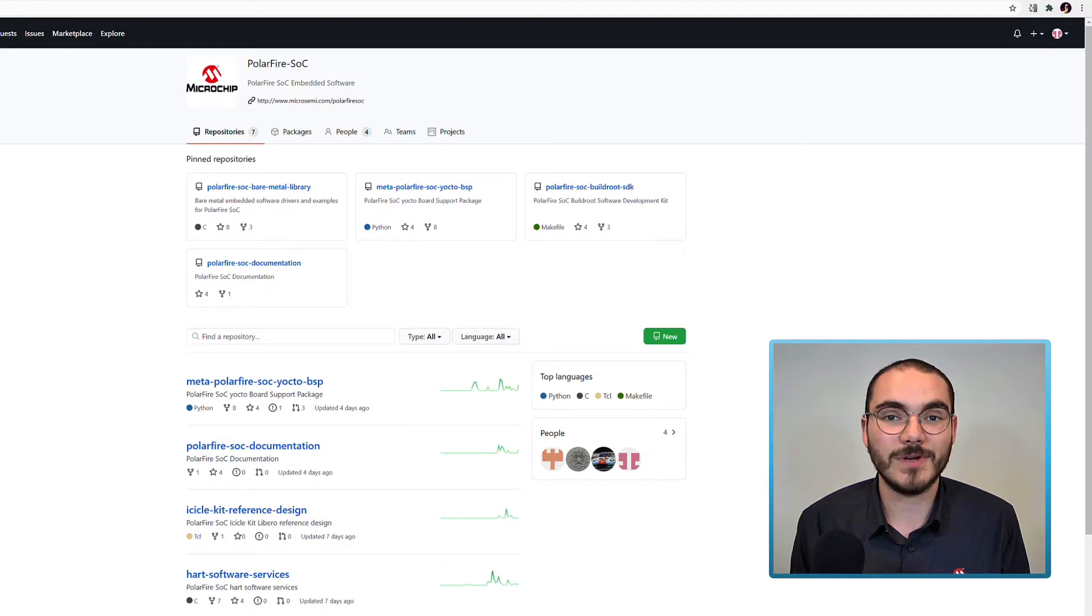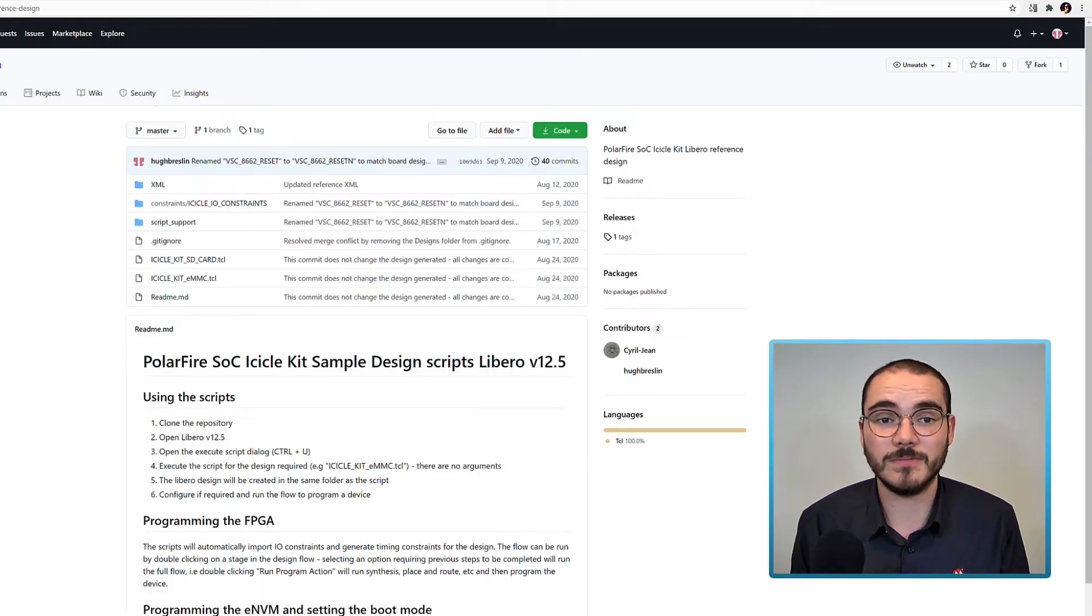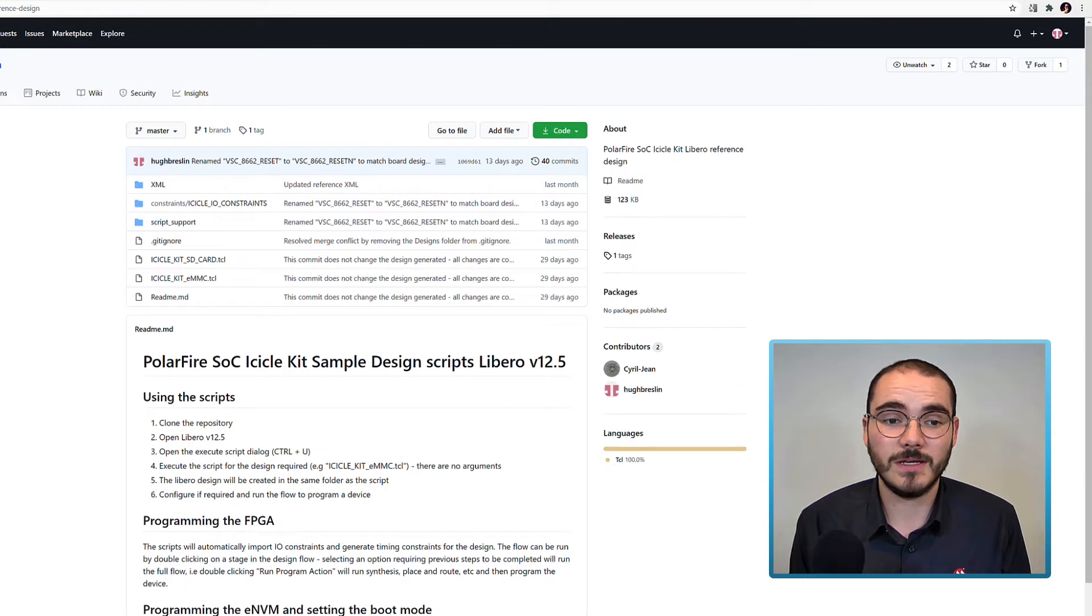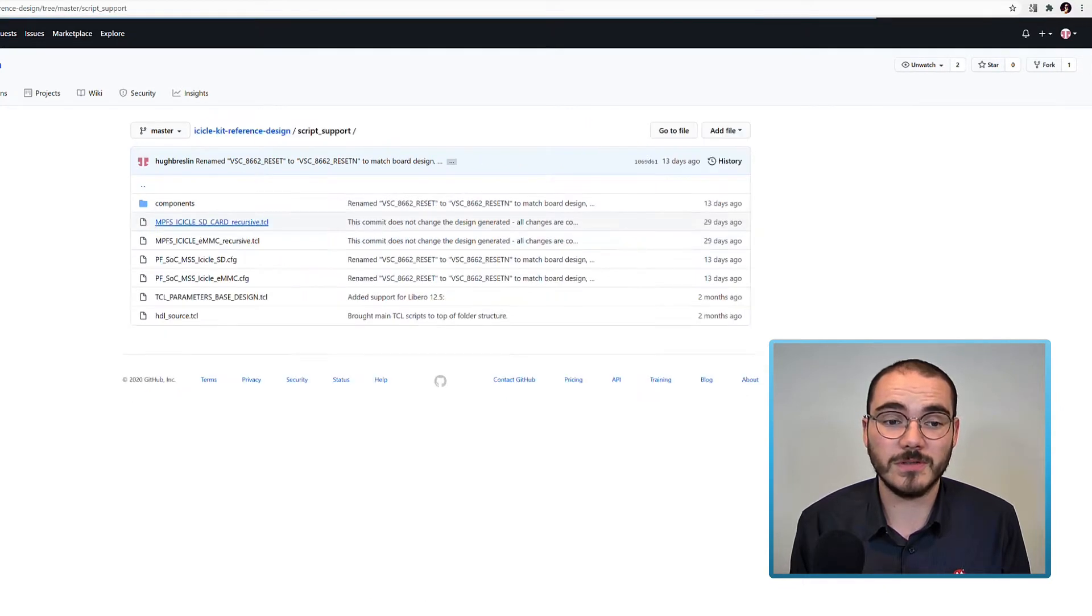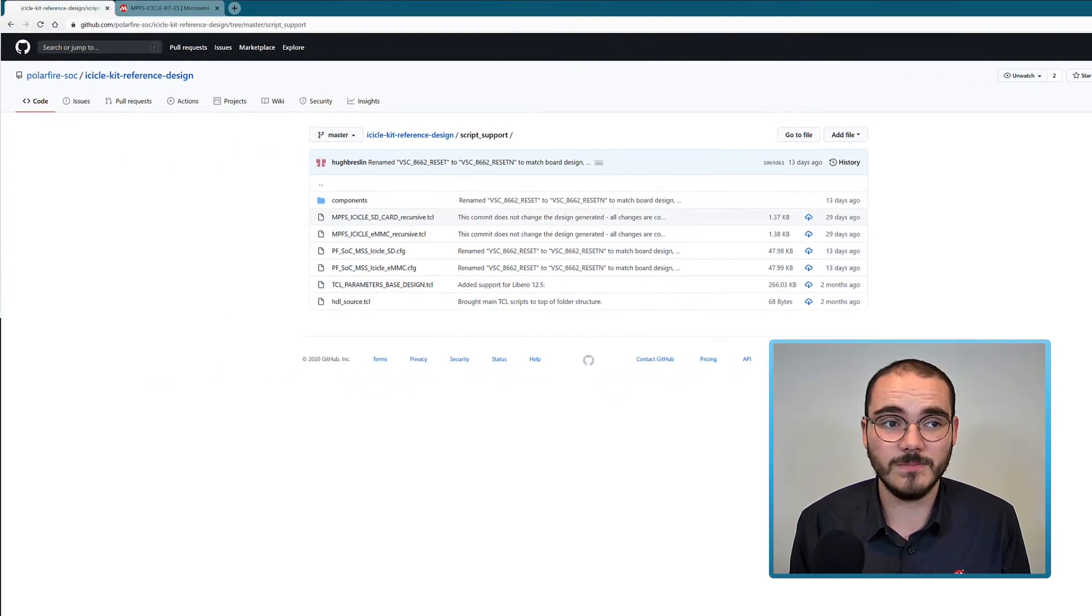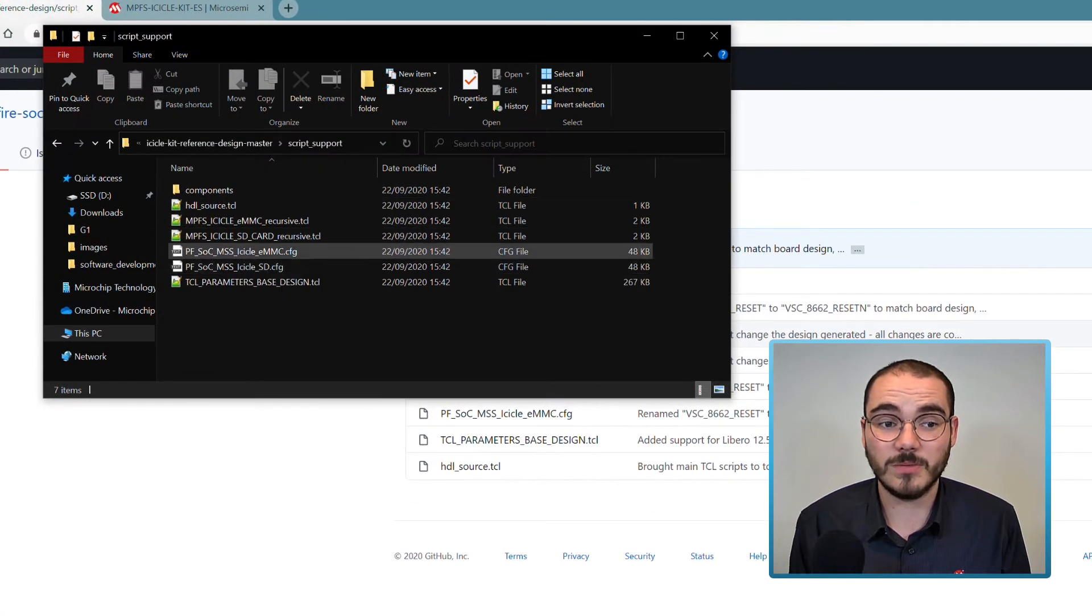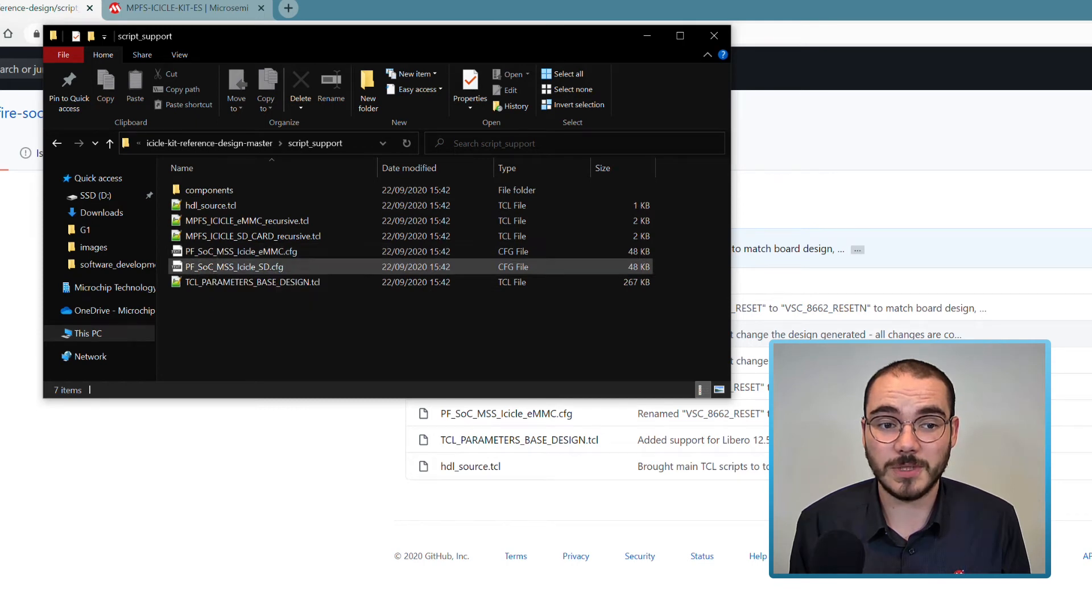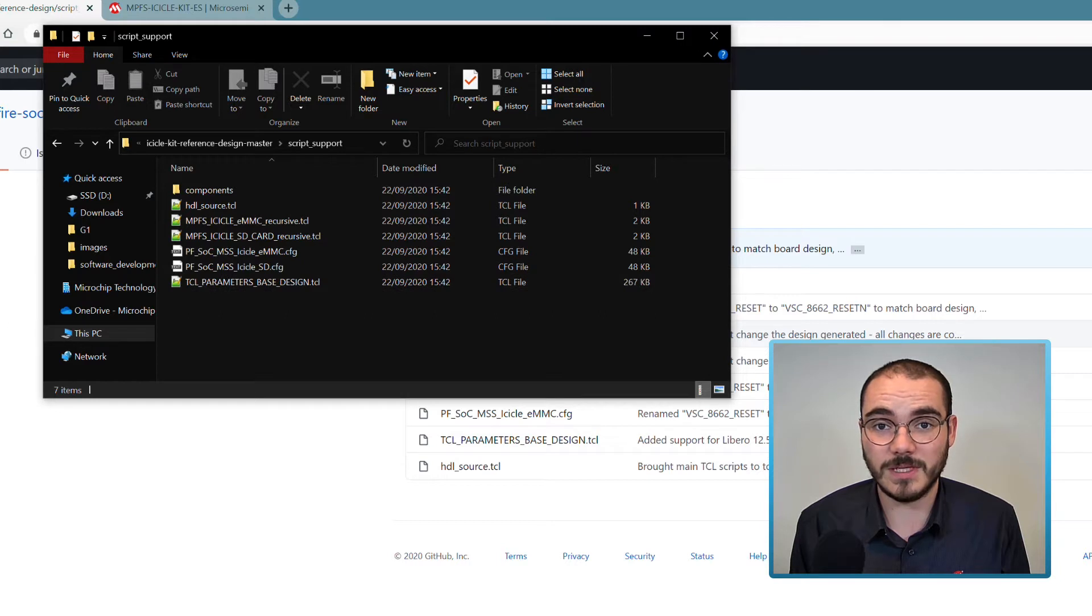The icicle kit reference design can be found on the PolarFire SoC GitHub. In this repository there's a script support folder and this contains two config files. In the downloaded repository, once you've extracted it, you can open either of these files using the MSS configurator to view the MSS configuration for them.